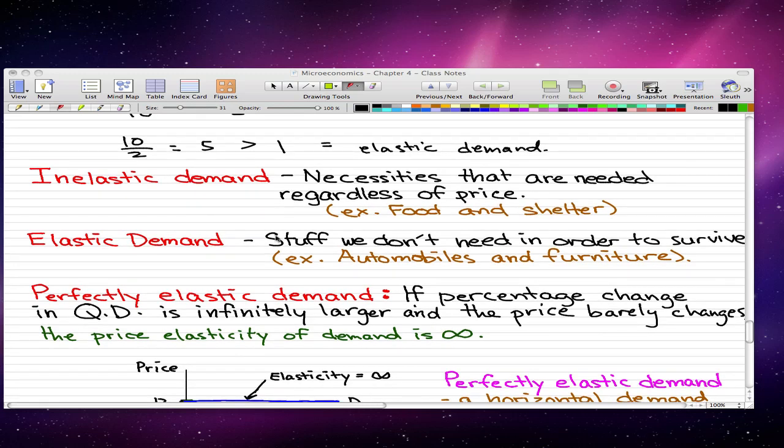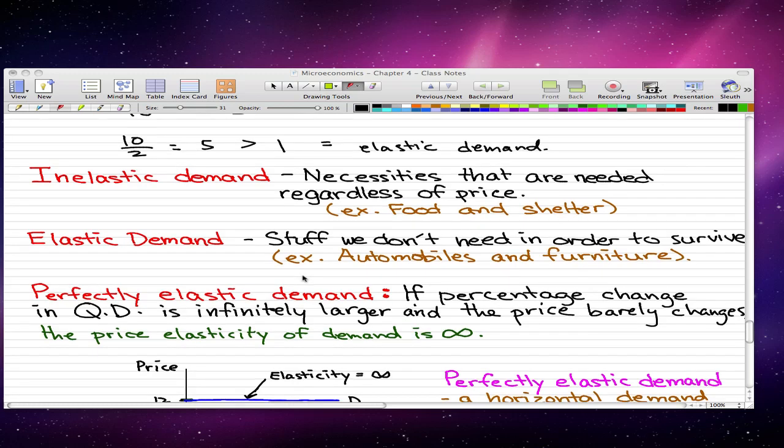Now elastic demand tends to be the stuff that we don't need in order to survive. They tend to be the stuff that we splurge on, that we usually buy when we go on a shopping spree. And examples of these would be automobiles and furniture. When the price changes, we either buy more or buy less or buy the same. That's the kind of things that represent elastic demand.